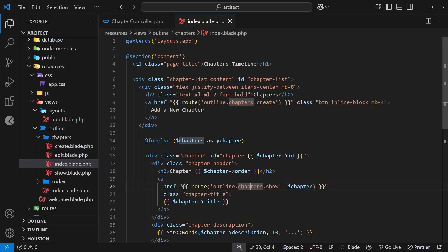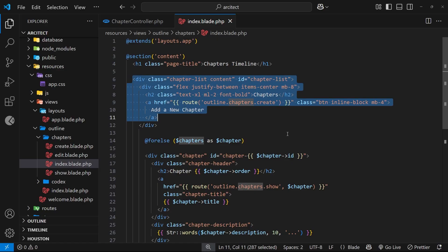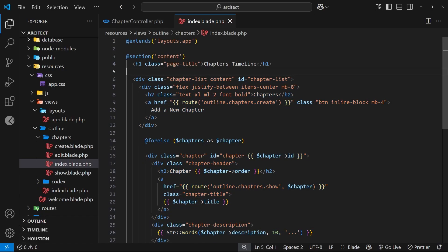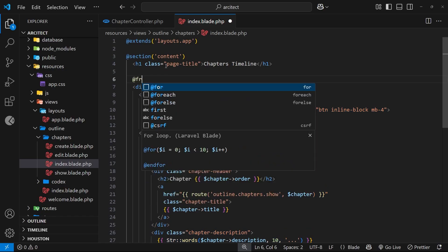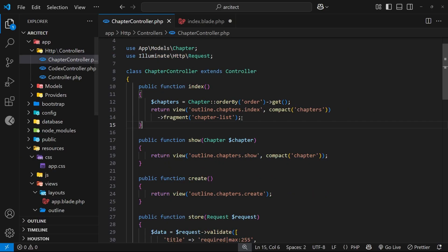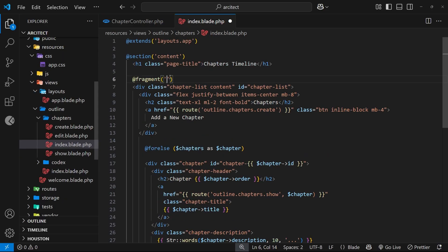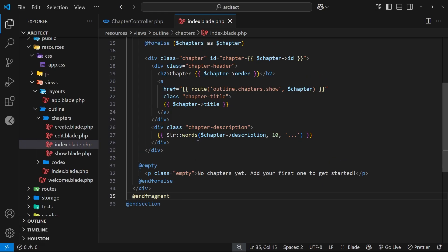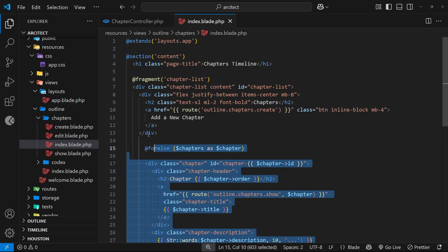We don't have that fragment created yet, so let's go to the chapters index blade file to make it. We want to wrap the main div content in a fragment directive: `@fragment('chapter-list')` at the top, and `@endfragment` at the bottom. Now when that request comes in, we'll just send this portion of the template.